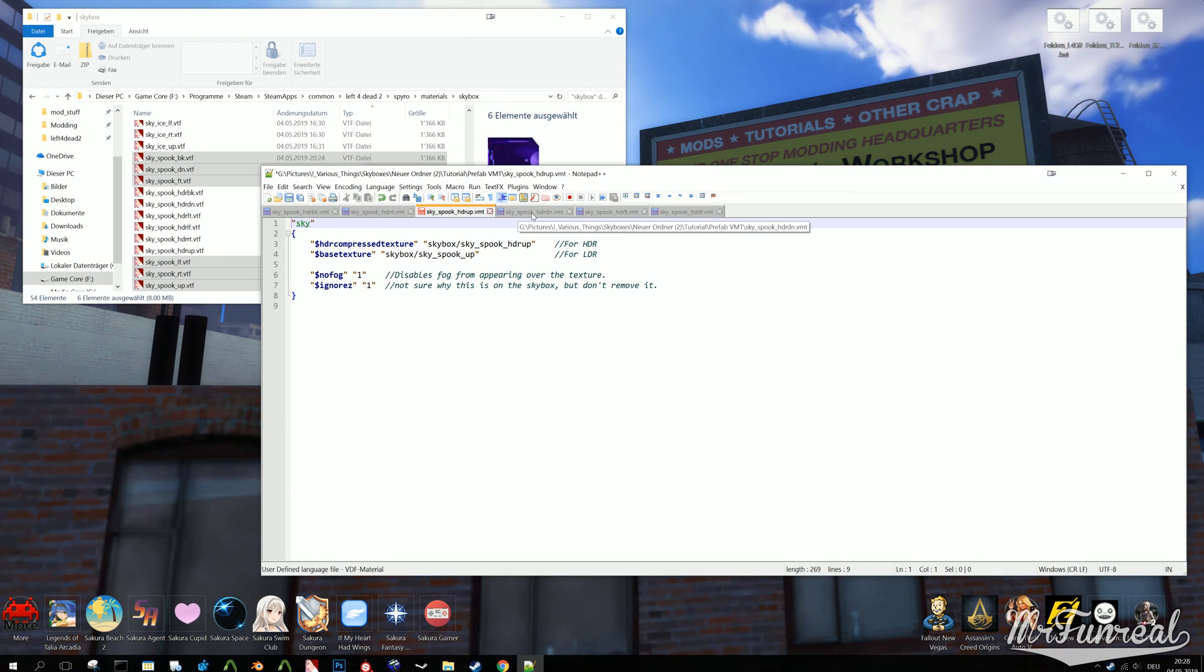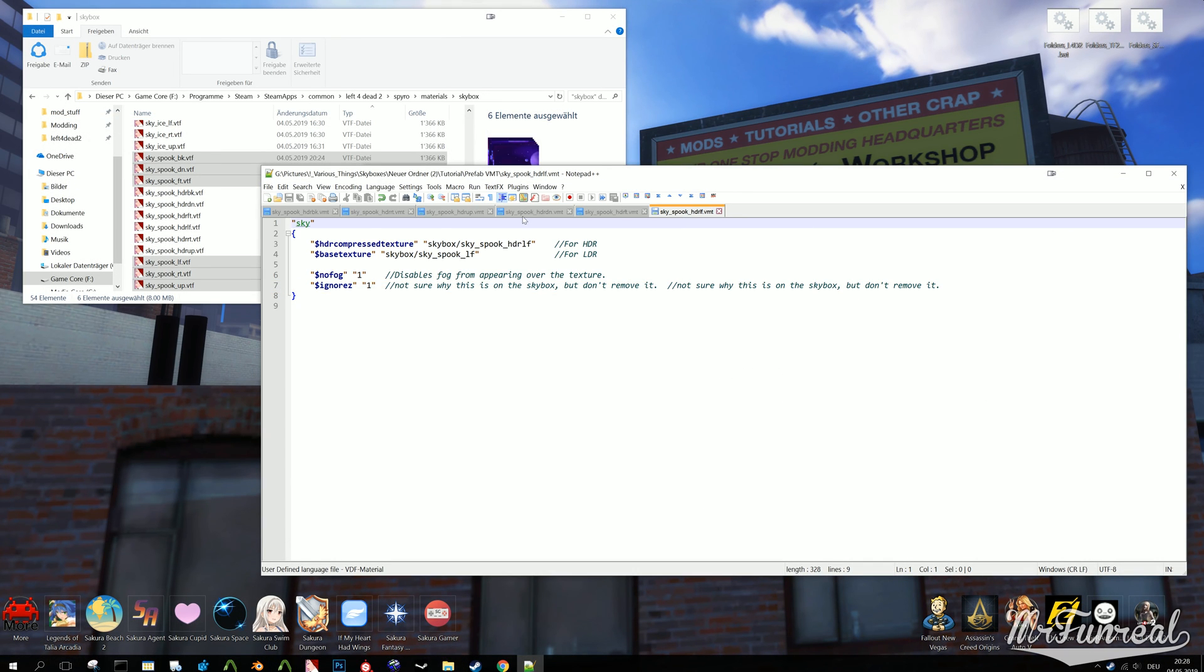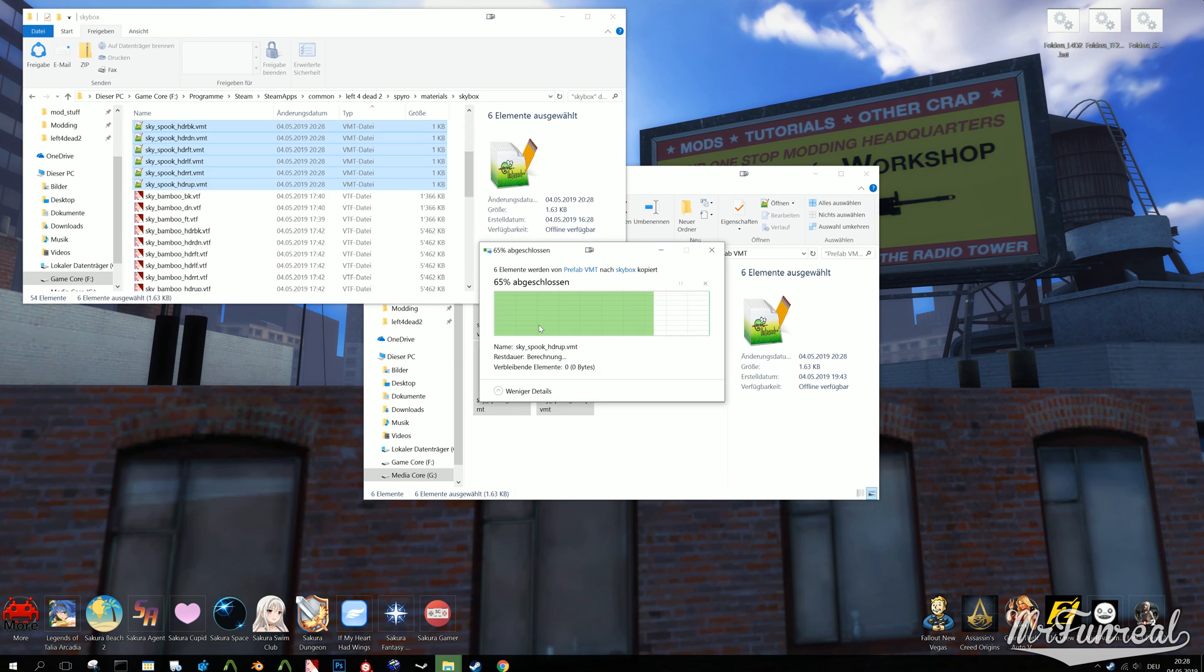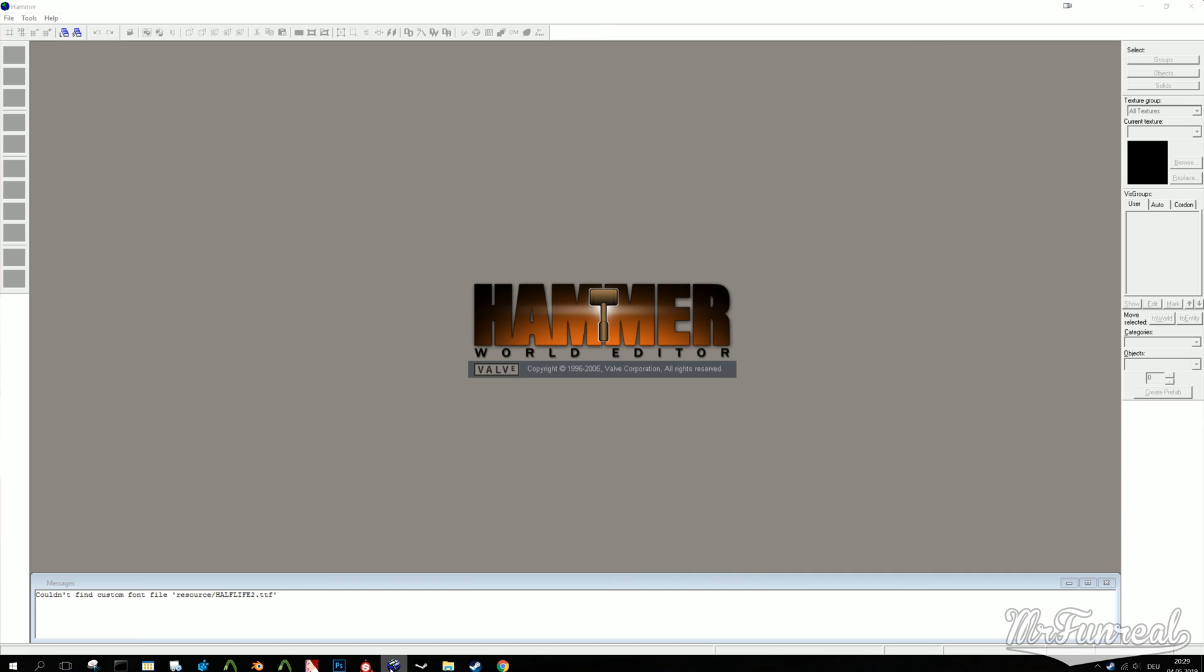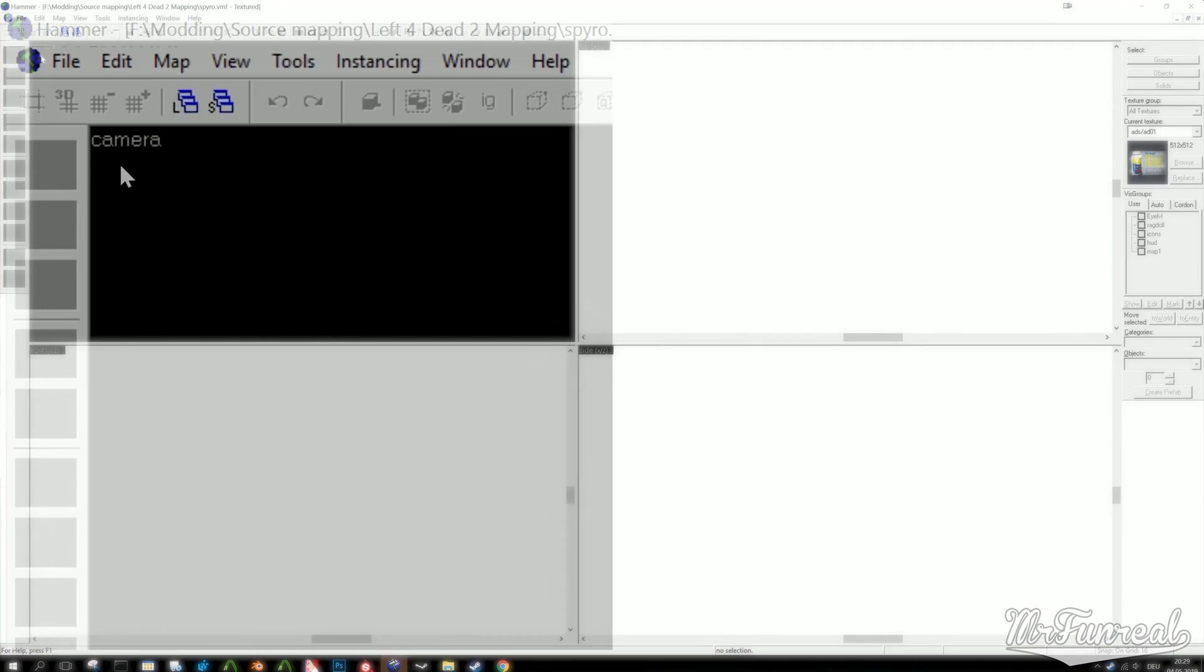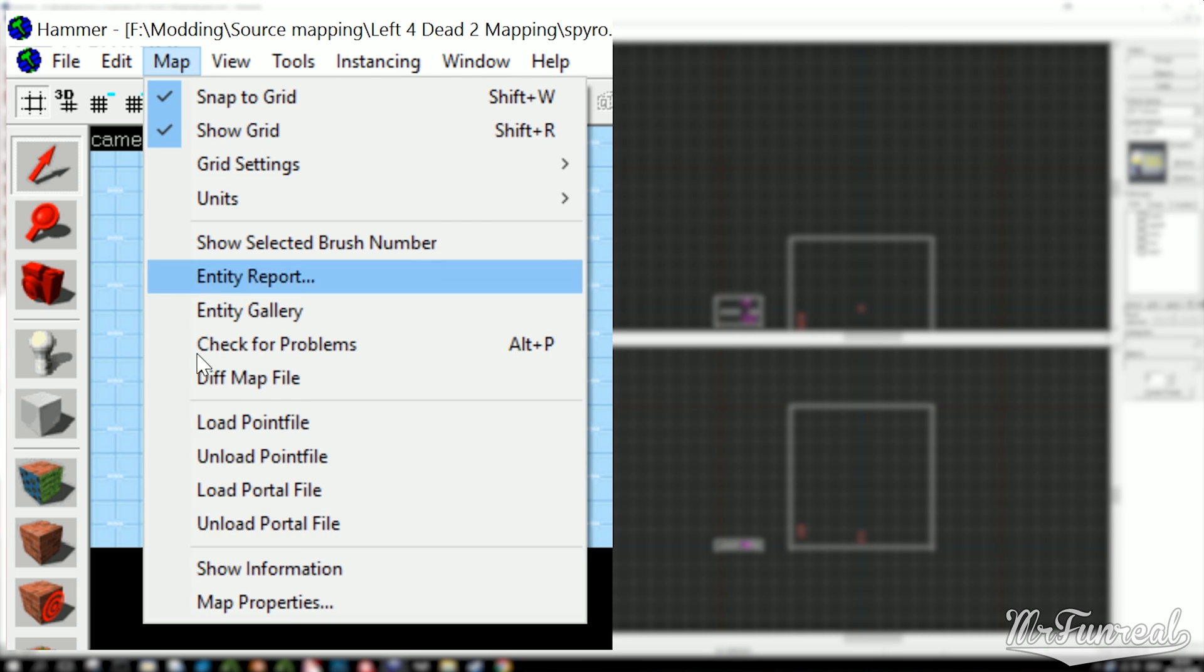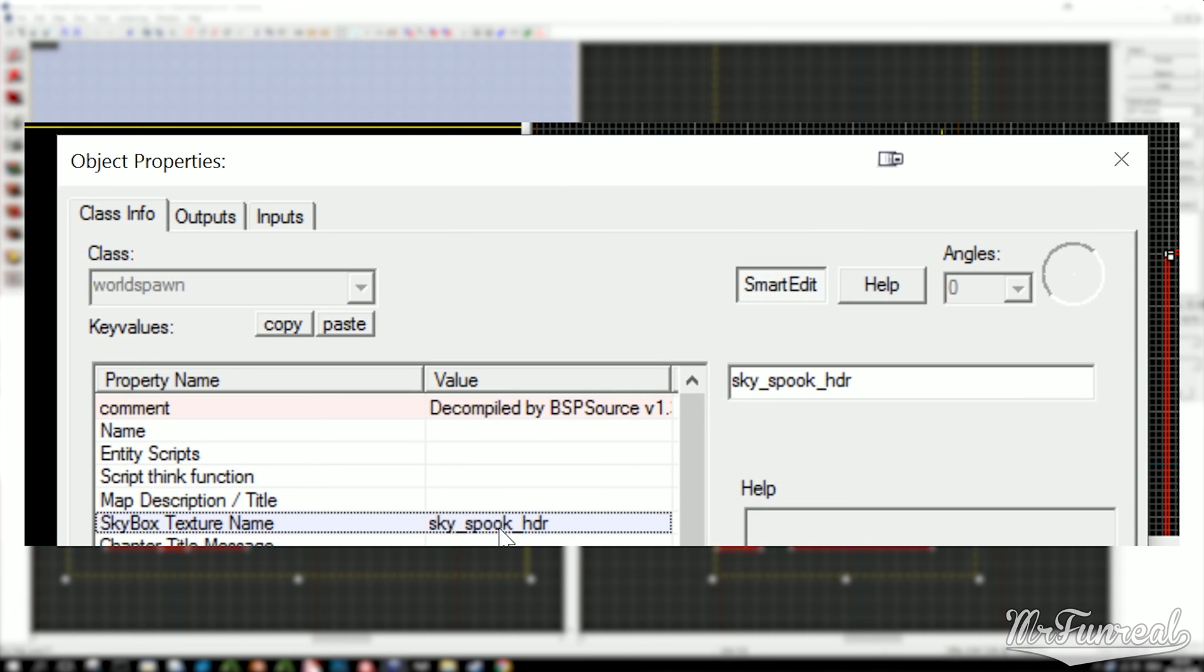Now we have the low dynamic range textures, the high dynamic range textures, and the VMT files. Now all we have to do is put them into the correct game folder and then apply them to a map. In Hammer, the skybox name is in the map properties. Make sure that the HDR suffix will be there but without a specific face suffix after the HDR.